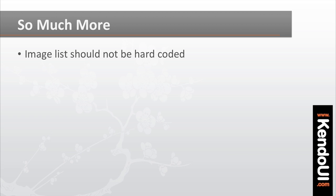But this isn't all that you need for the gallery, and it isn't everything that the Kendo UI framework can do for the app. The list of images shouldn't be hard-coded into the data source. It should be pulled from a server.